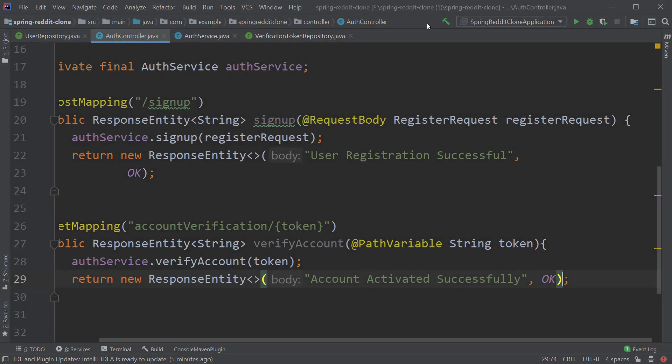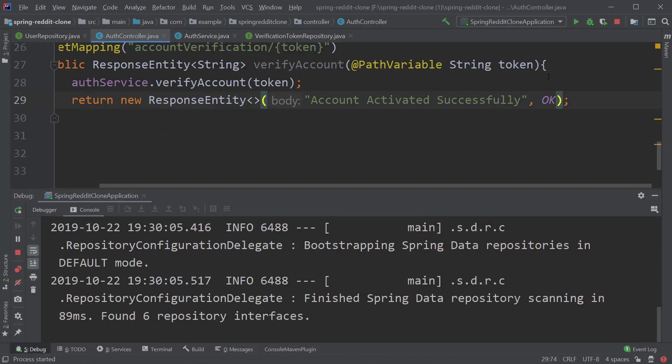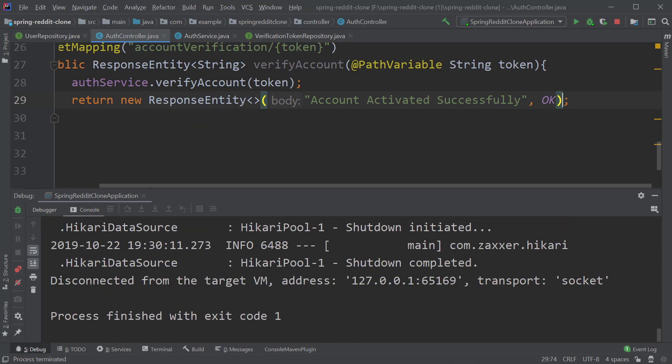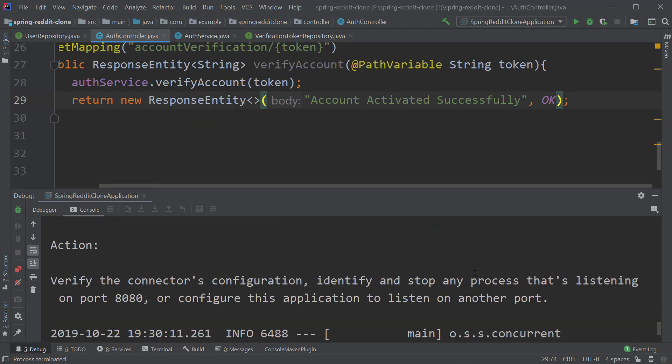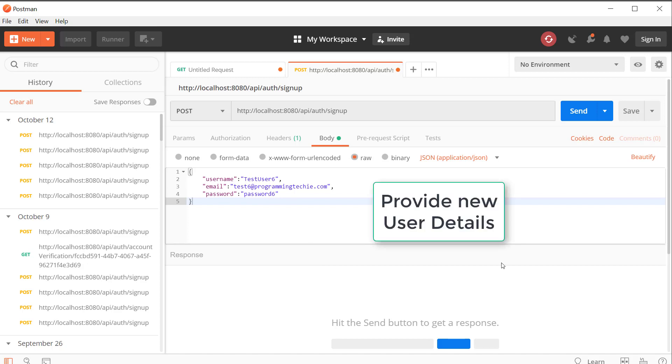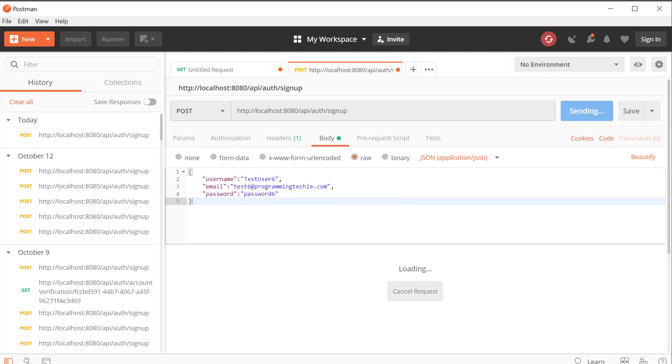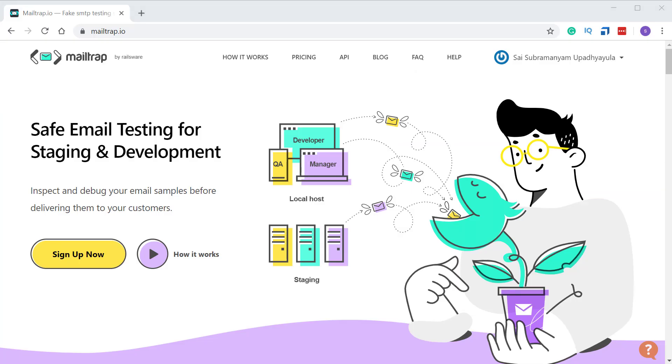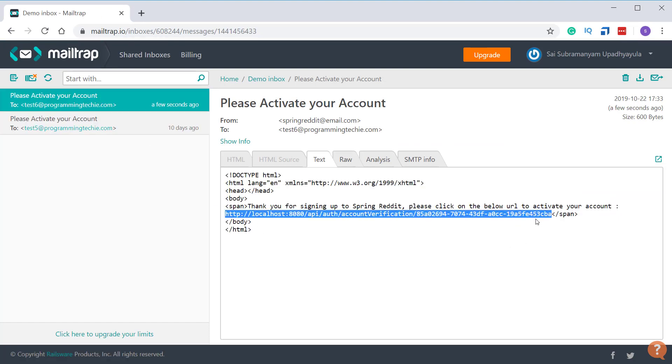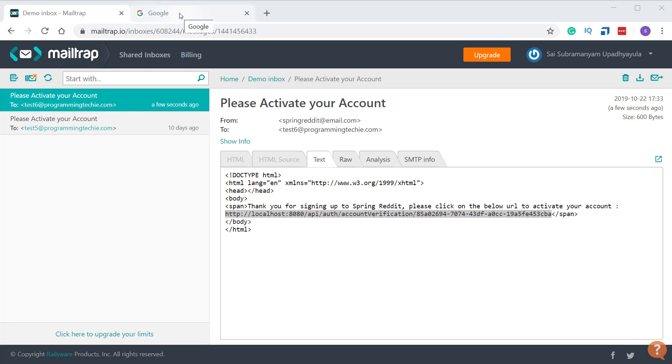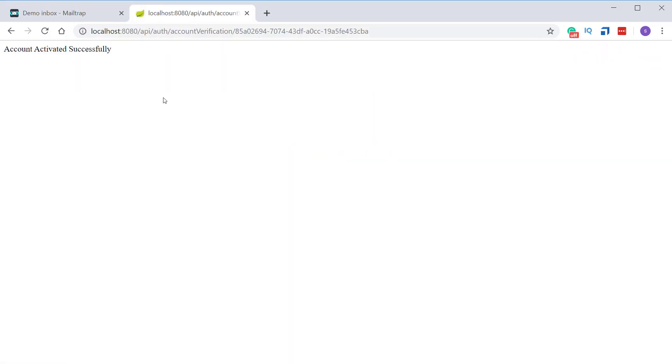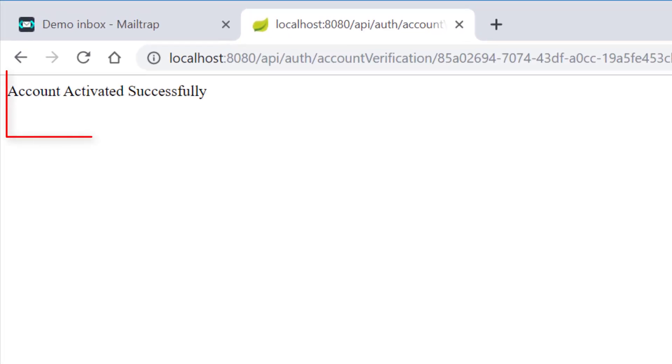Okay now it's time to test the user verification, let's start the server, register with a new user and test the verification process. So you can see that we received the response account activated successfully as expected.